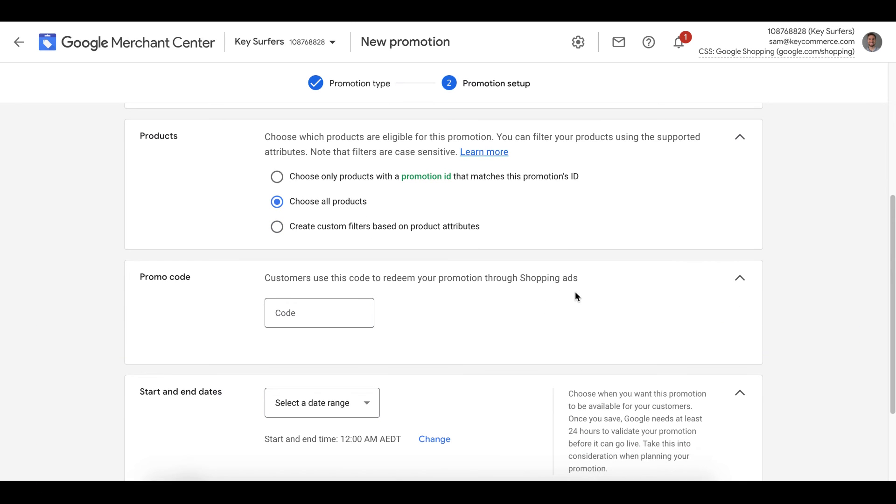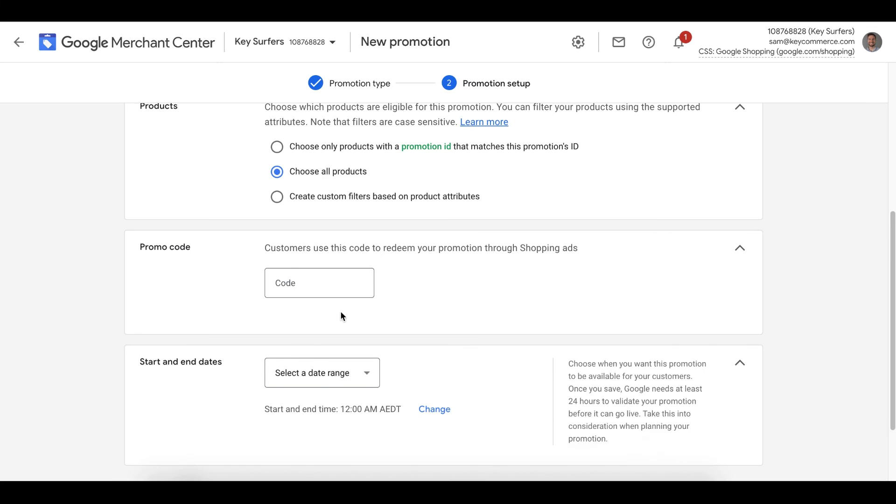If the discount applies to all products across our entire store, don't add anything here. And it just tells Google that the promo code applies automatically.